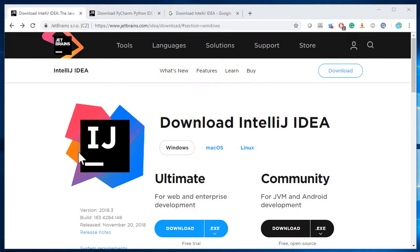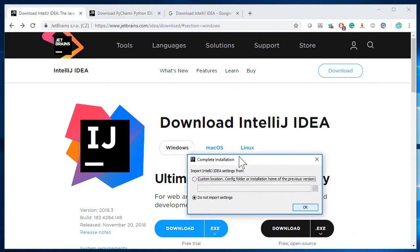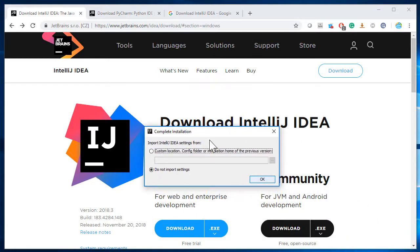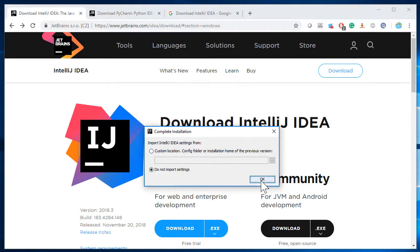Once I click that, one of the first things it says is complete installation. If you had an existing install of the IDE and want to import anything from a previous version, you can do that. In our case, there was no previous install of IntelliJ IDE on this laptop, so I'll simply say do not import anything, and then click OK.